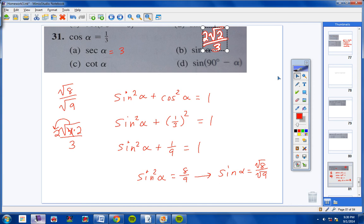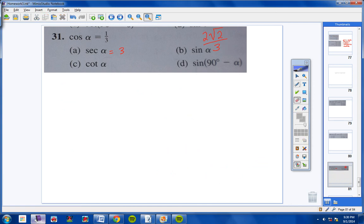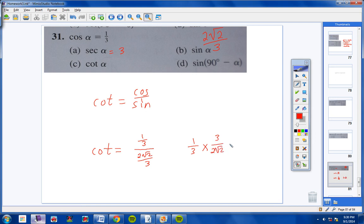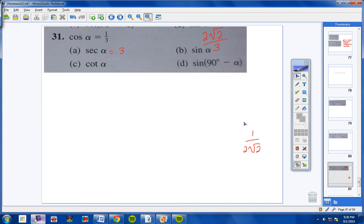For letter C, we're looking for cotangent. Cotangent equals cosine over sine. Cosine of this angle is 1/3, and sine is 2 square root of 2 over 3. So we have (1/3) divided by (2√2/3), which equals (1/3) times (3 over 2√2). The 3s cancel, leaving 1 over 2 square root of 2. We need to rationalize the denominator by multiplying top and bottom by square root of 2.